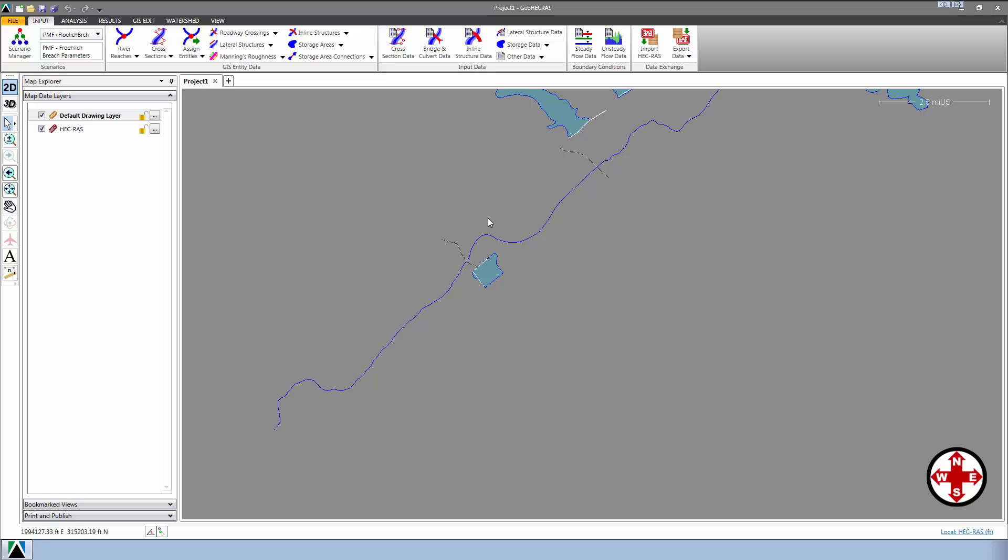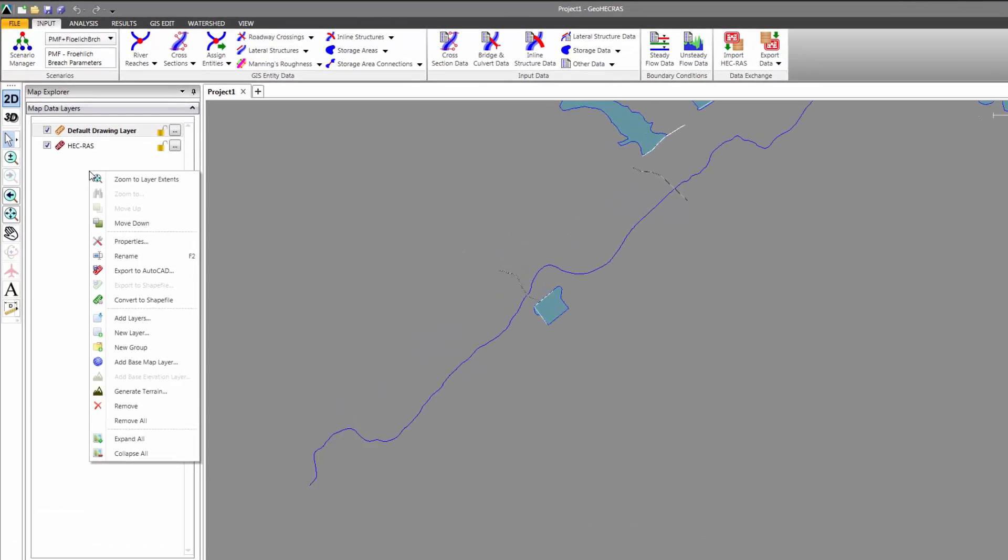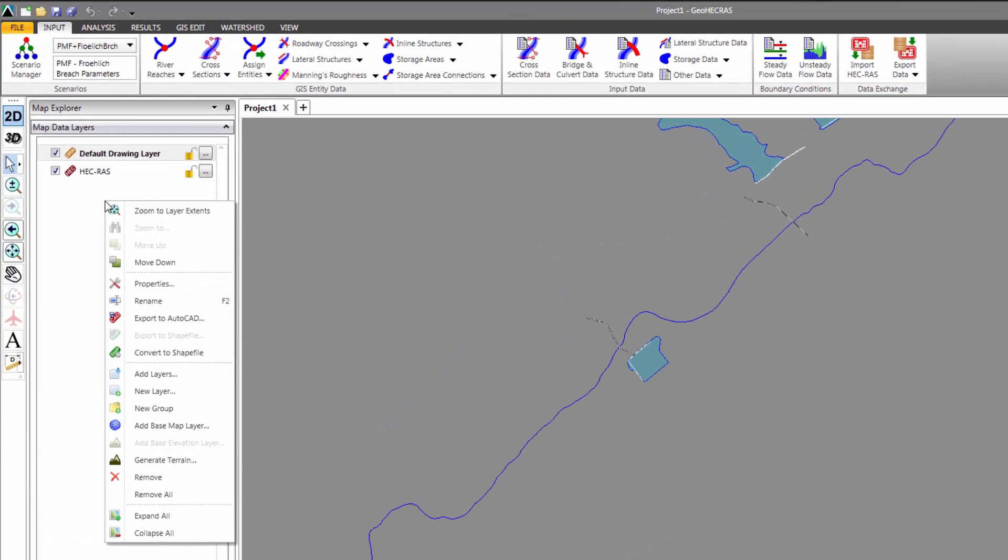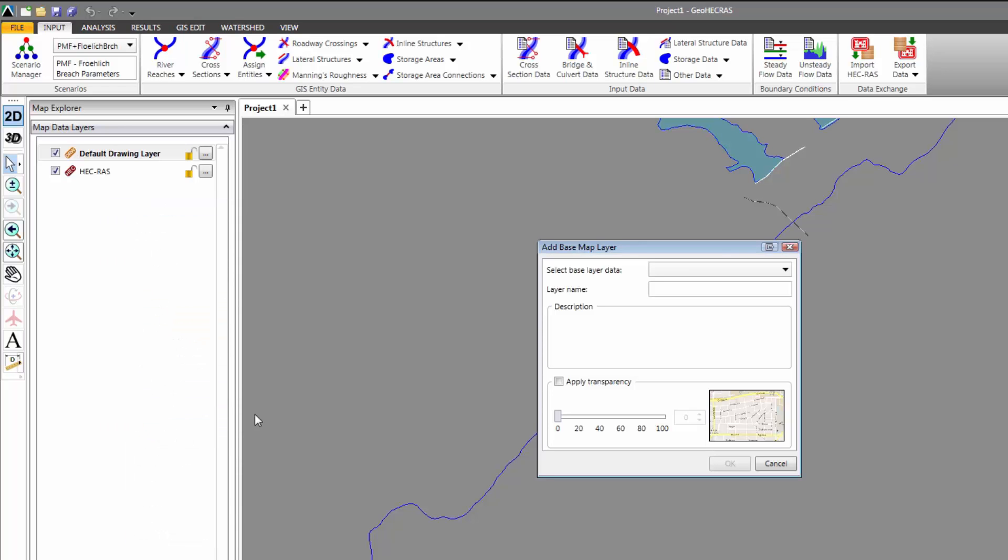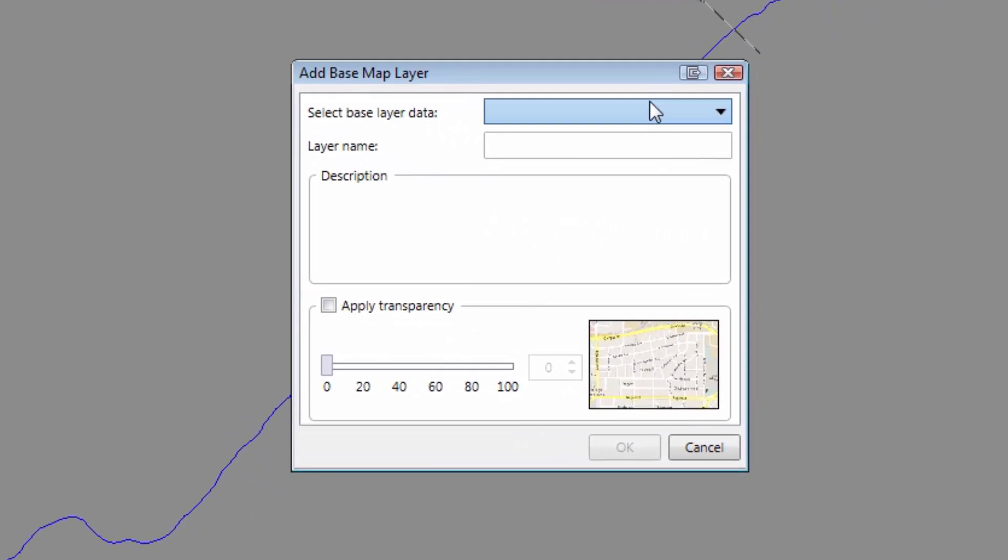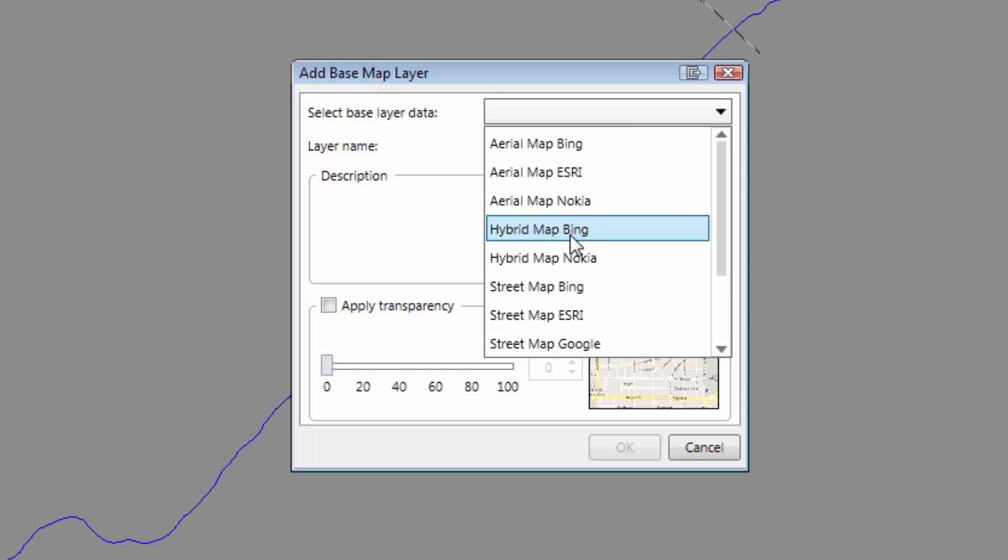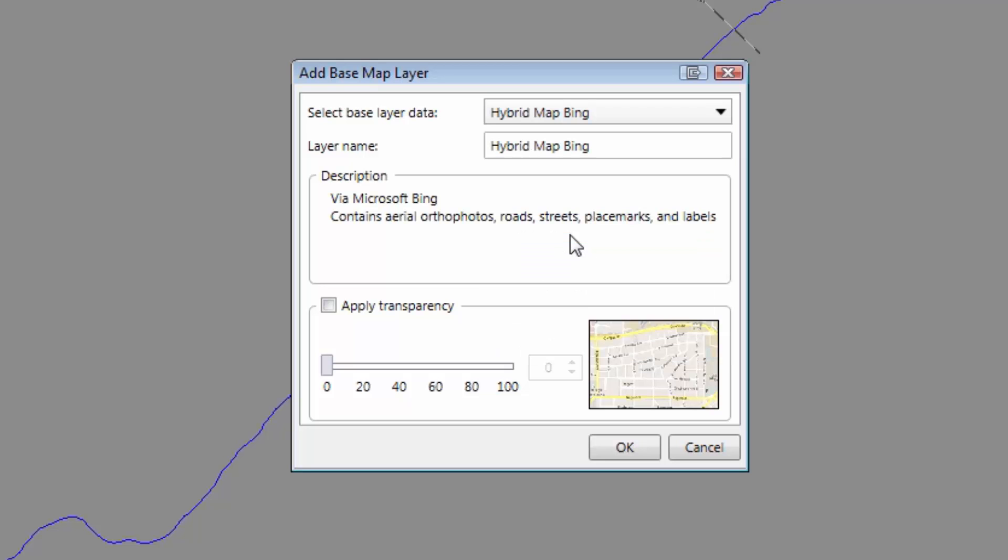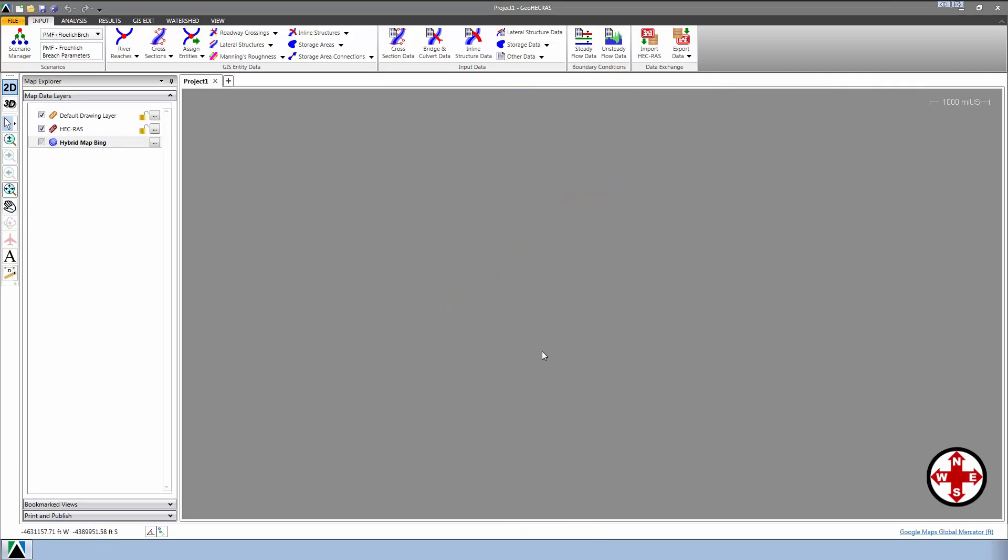The next thing we will do is add a background base map. To do that, we'll right-click on the Map Data Layers panel and select Add Basemap Layer. This will bring up the Add Basemap Layer dialog box, allowing us to select the base map to display. Although this is a personal preference, we're going to use the Hybrid Map from Microsoft Bing. This is a decent map with good aerial photography and labeling, but the choice of base map is up to you. Click OK to close the dialog box.